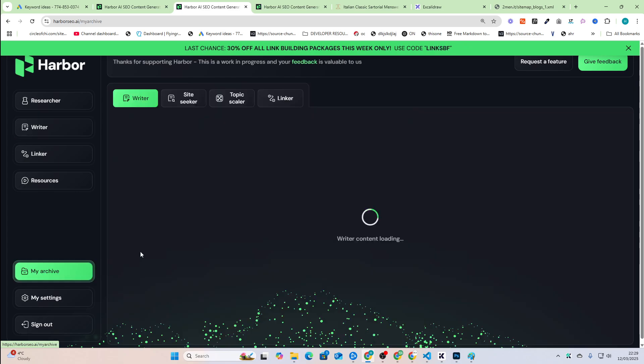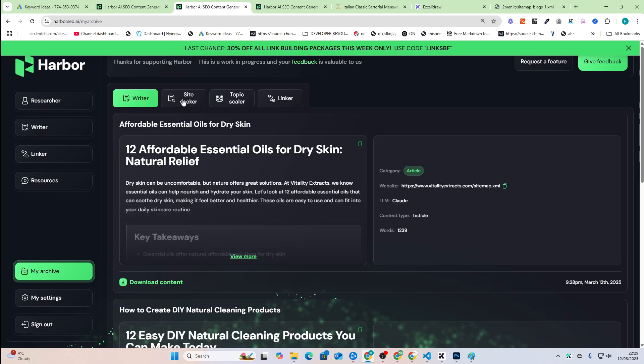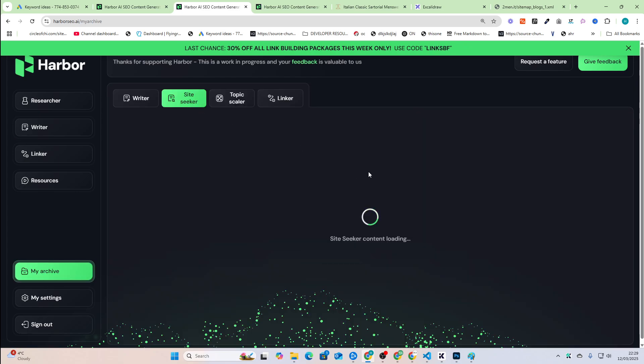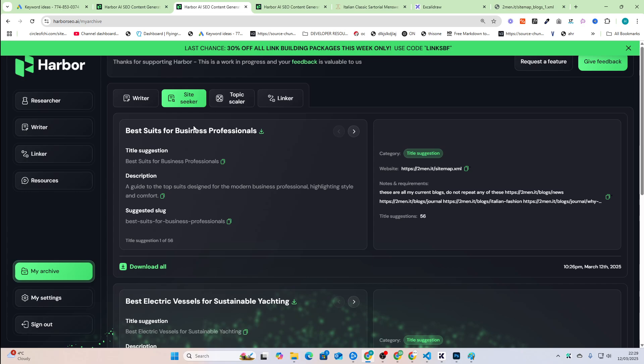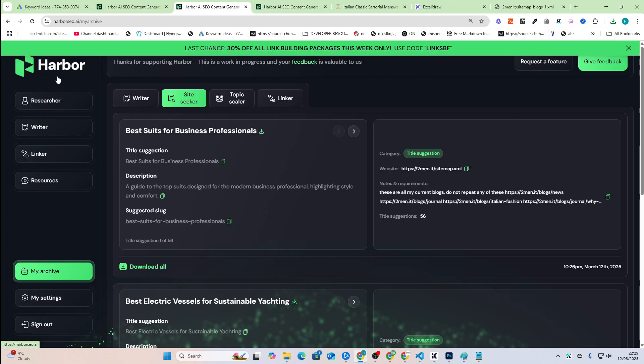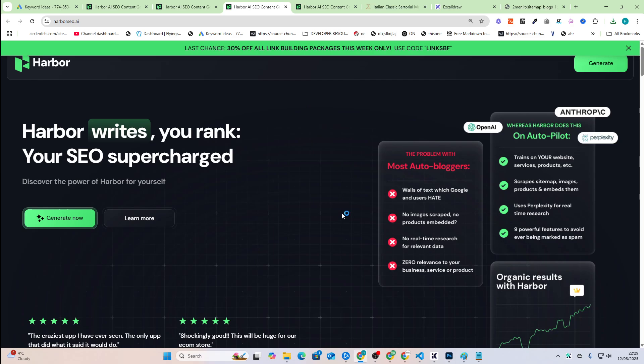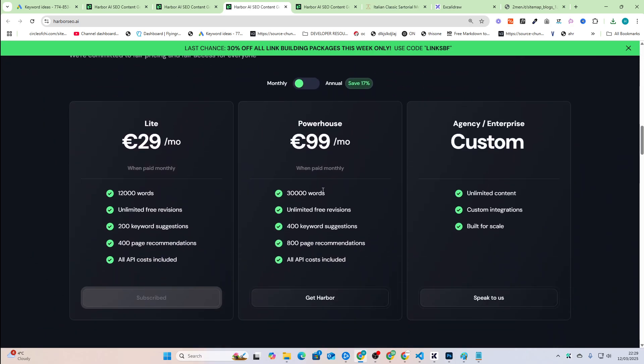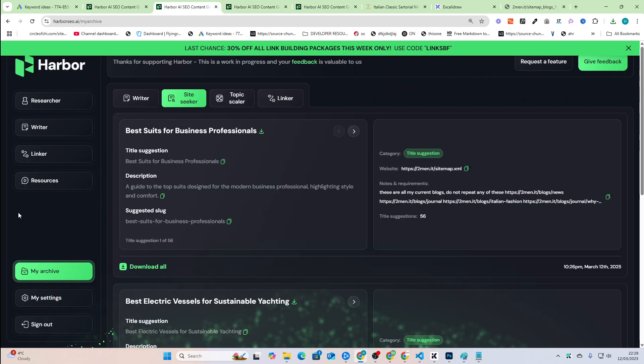Now, if you actually go on my archive as well and go on the site seeker, you can download all here. So we're not gatekeeping here. I mean, the software costs 29 bucks a month. It's really not that much money to get access to all of these really, really strong features.